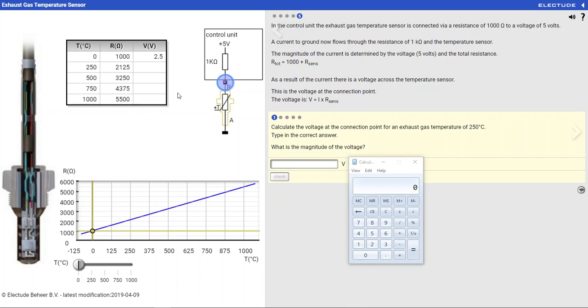All right, we're looking at EGT sensors, page 5, question 1, and we need to calculate the voltage at point B, given a temperature of 250 degrees.